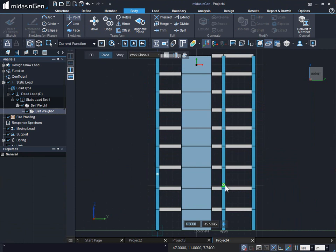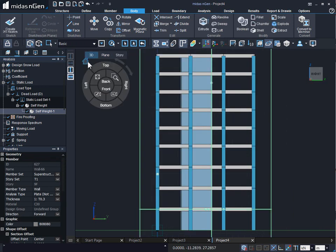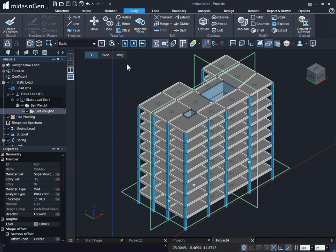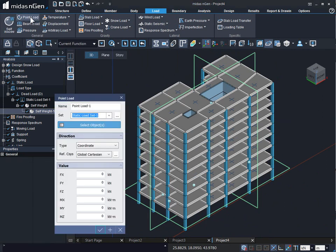We can create points on any member — be it a beam, column, slab, or shear wall. To apply the load on these points, we can be in 3D, plane, or storey mode. We go to the Load tab and click on Point Load under the general section.